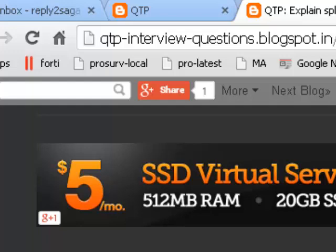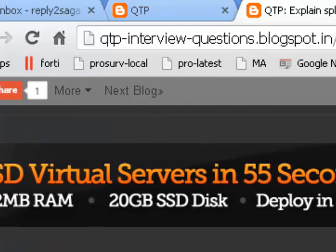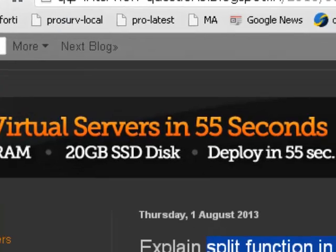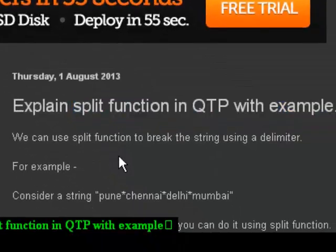Hello and welcome to QtpInjuryQuestions.blogspot.in. In this video I am going to show you how you can use the split function in QTP with an example.